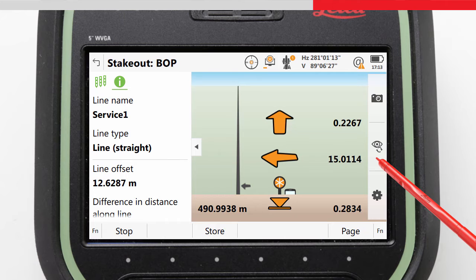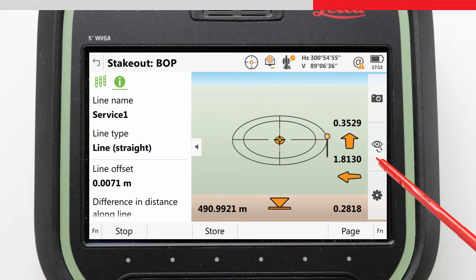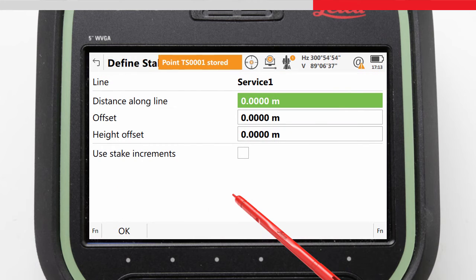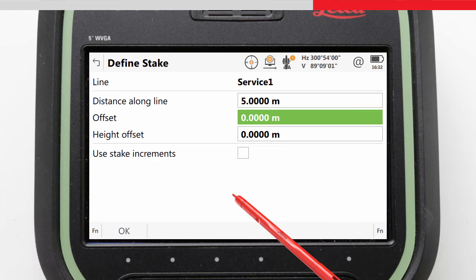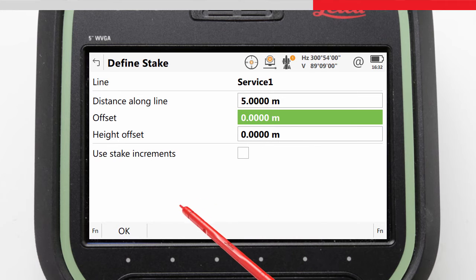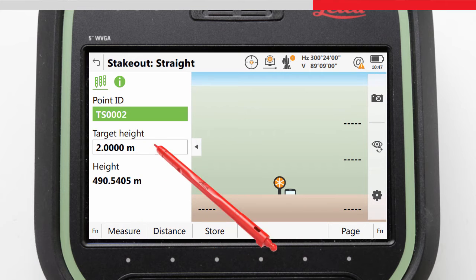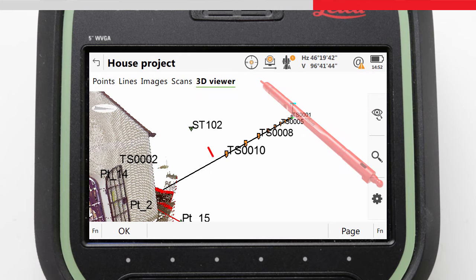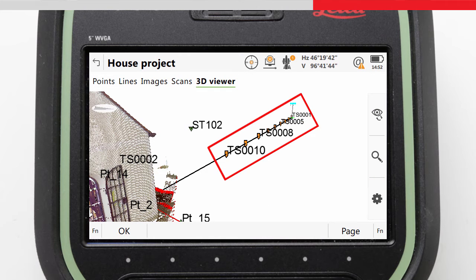We will stake out the point in the stake view, using the Help me navigate using line being staked option. The graphics guide us to the point based on the line orientation. In this example I am trying to mark out on the ground surface where the service line will be located, so I am only interested in the 2D position. Once we position ourselves close enough to the point, we can press Store to record the position, and then we are returned to the Define Stake screen ready to define the next position to stake. We can enter 5m further along the line and begin staking that. Notice in the 3D viewer how Leica Captivate has drawn our previously staked position as a stake peg, so we can differentiate it from other points.